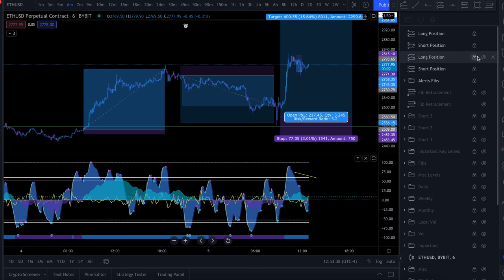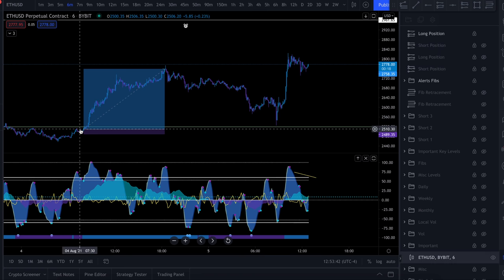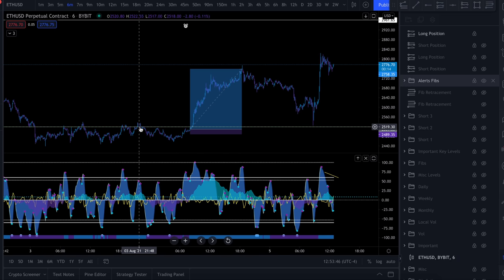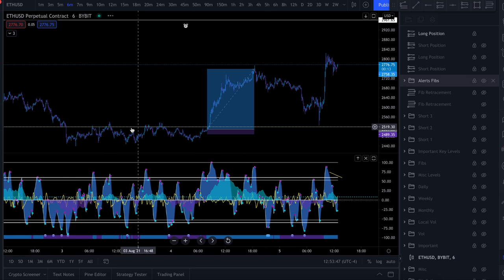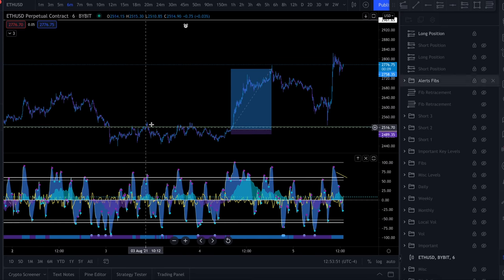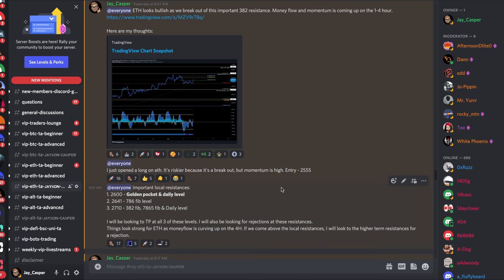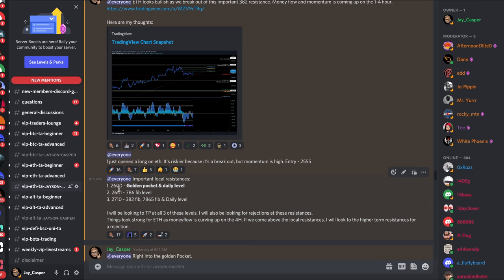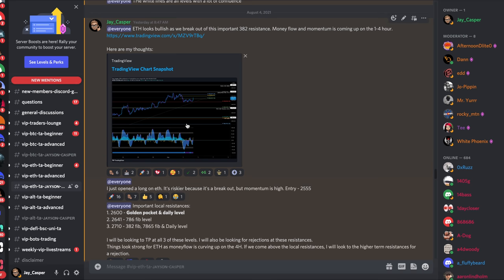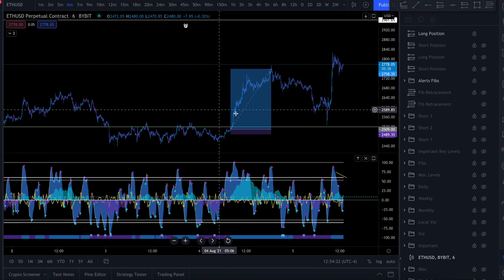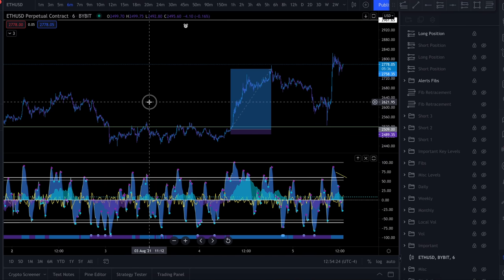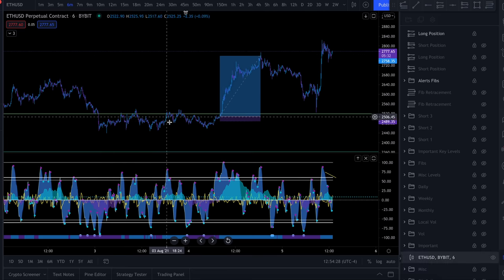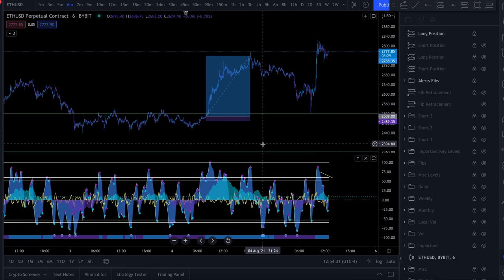Let's start with the long position that I entered yesterday. This long right here as Ethereum was breaking out of this important level of resistance. How did I know that we were going to break out after consolidating here for so long? Well, in my Discord yesterday where I post technical analysis updates as well as sometimes trade setups and sometimes my exact entries, I said yesterday that I just opened a long on Ethereum as we were breaking out of that resistance.